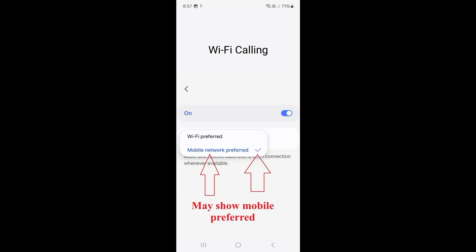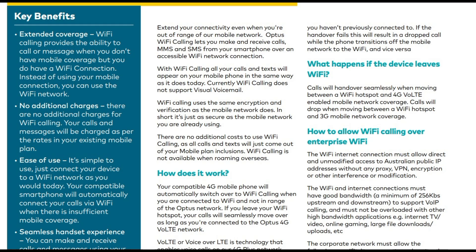If you wanted to make sure that whilst there is a mobile cell tower in range and connected to your mobile phone, then you want to make sure mobile network preferred is selected. Your compatible 4G mobile phone will automatically switch over to Wi-Fi calling when you are connected to Wi-Fi and not in range of the Optus network. If you leave your Wi-Fi hotspot, your calls will seamlessly move over as long as you're connected to the Optus 4G VoLTE network. You don't do anything once you have made sure that Wi-Fi calling is enabled. It all works seamlessly behind the scenes. There is nothing more for you to do. No apps to install. No login. It simply just works.